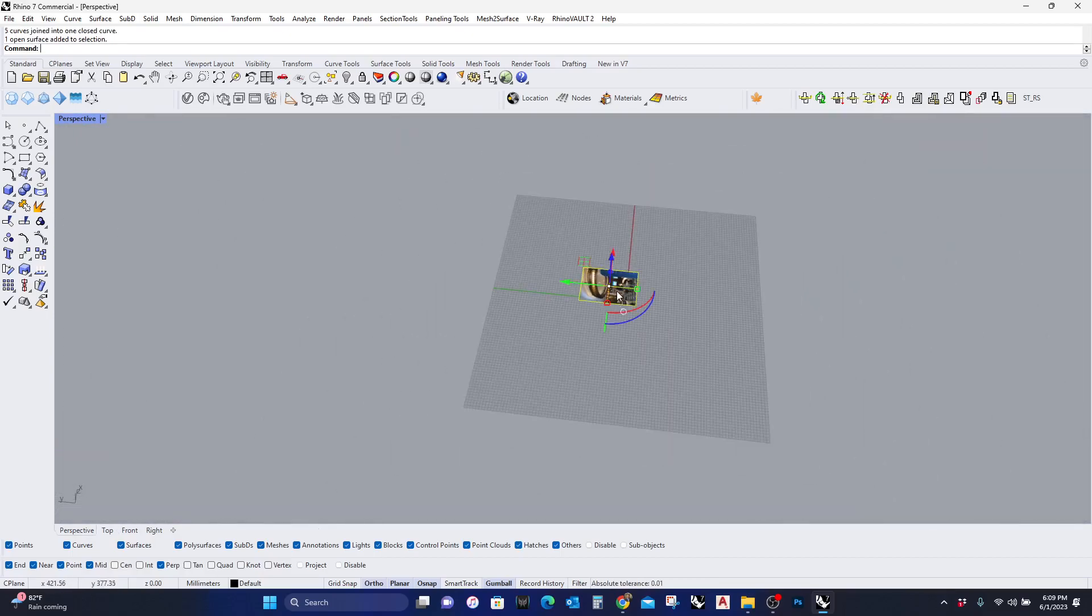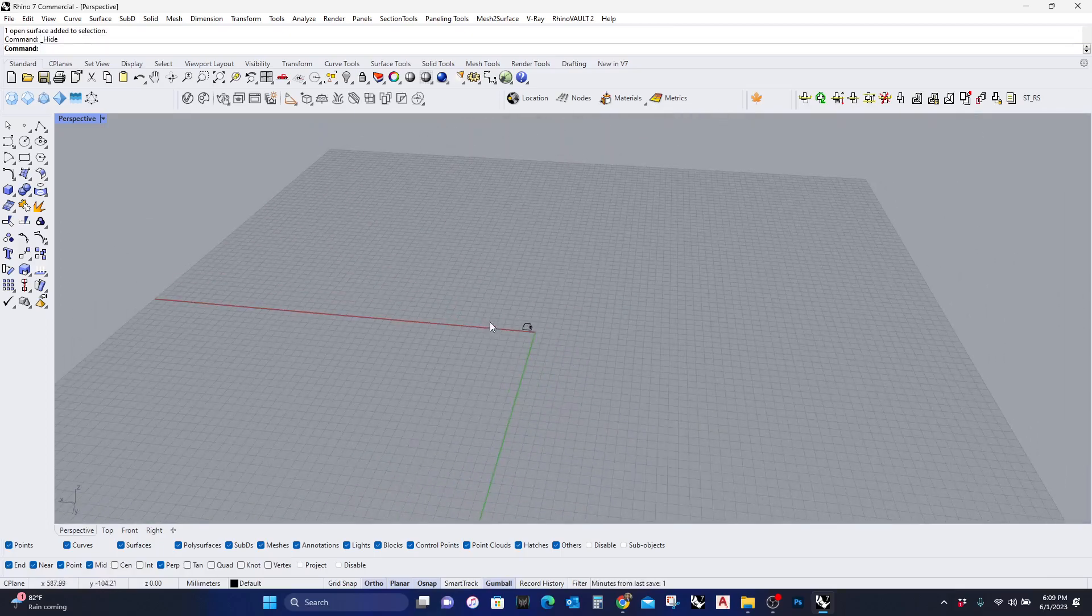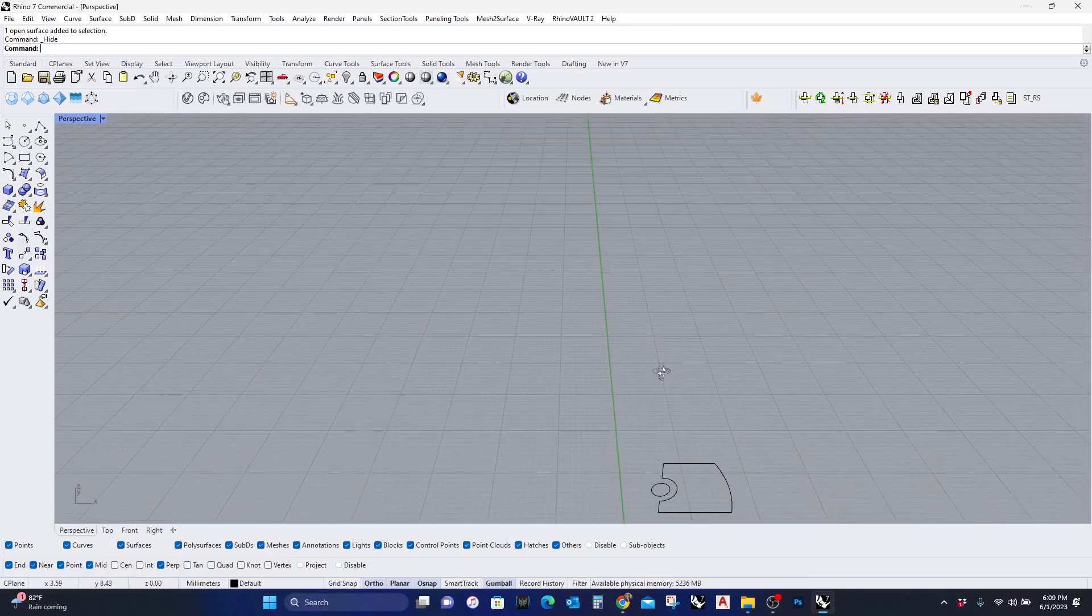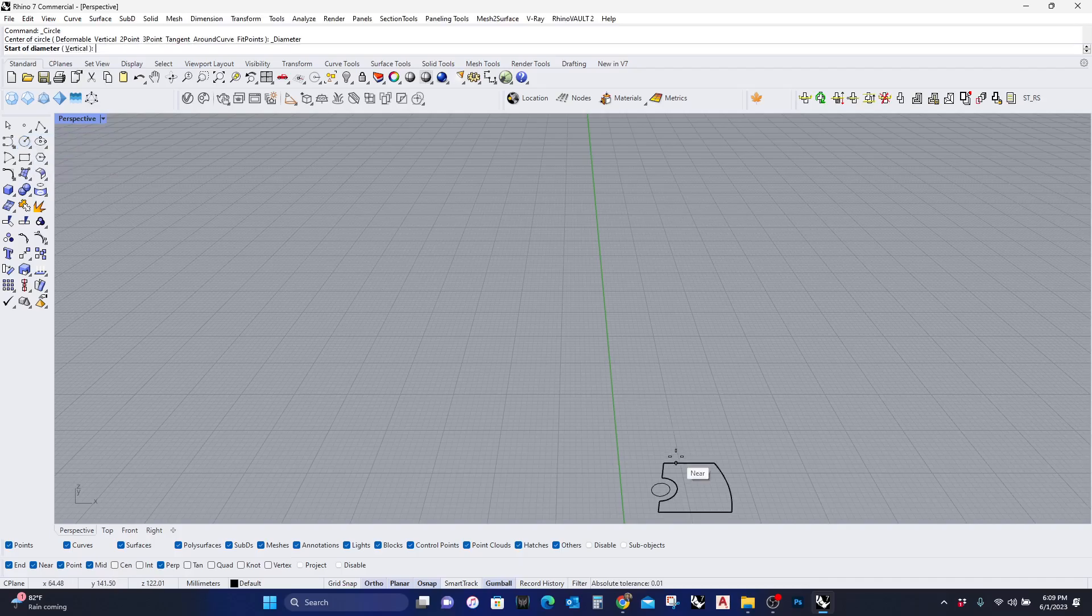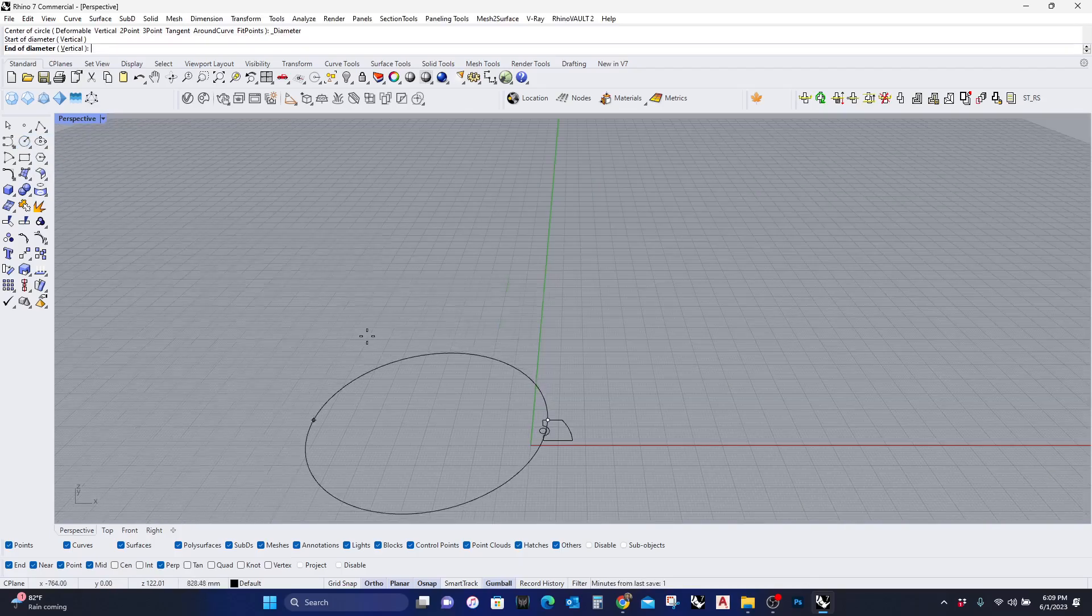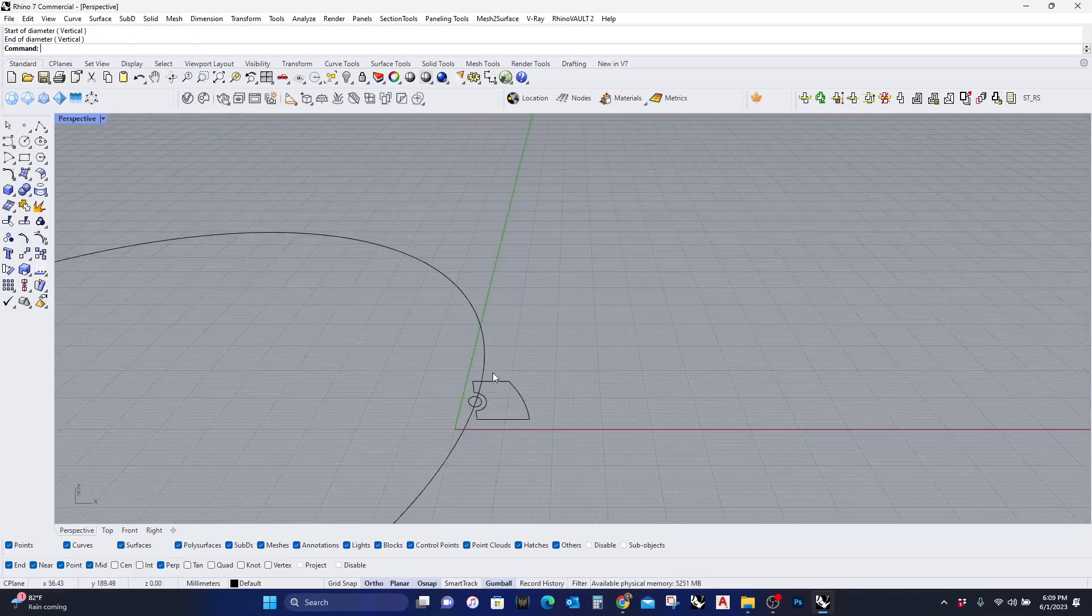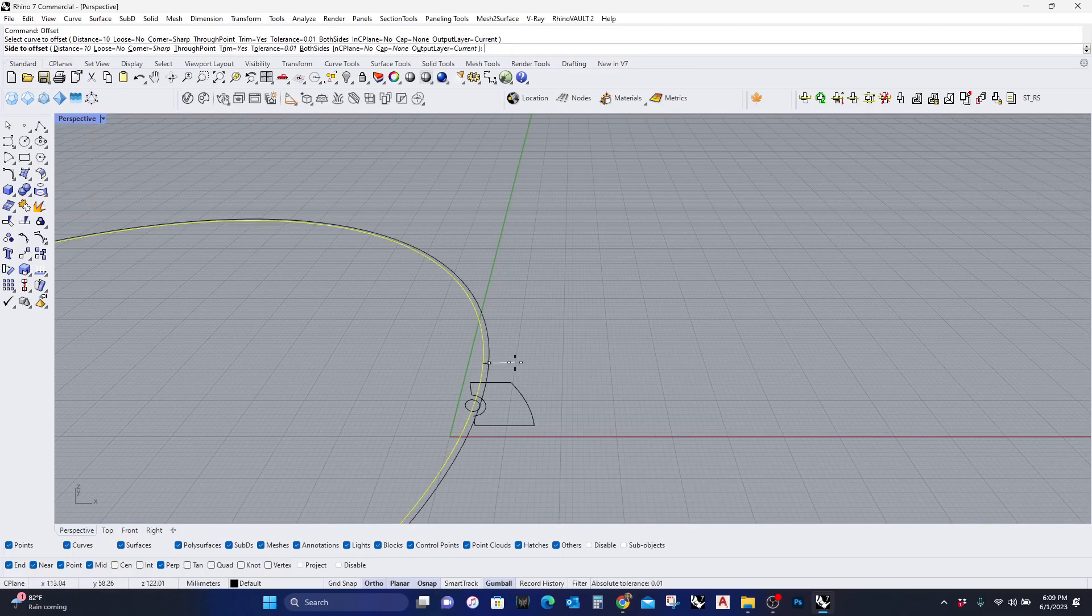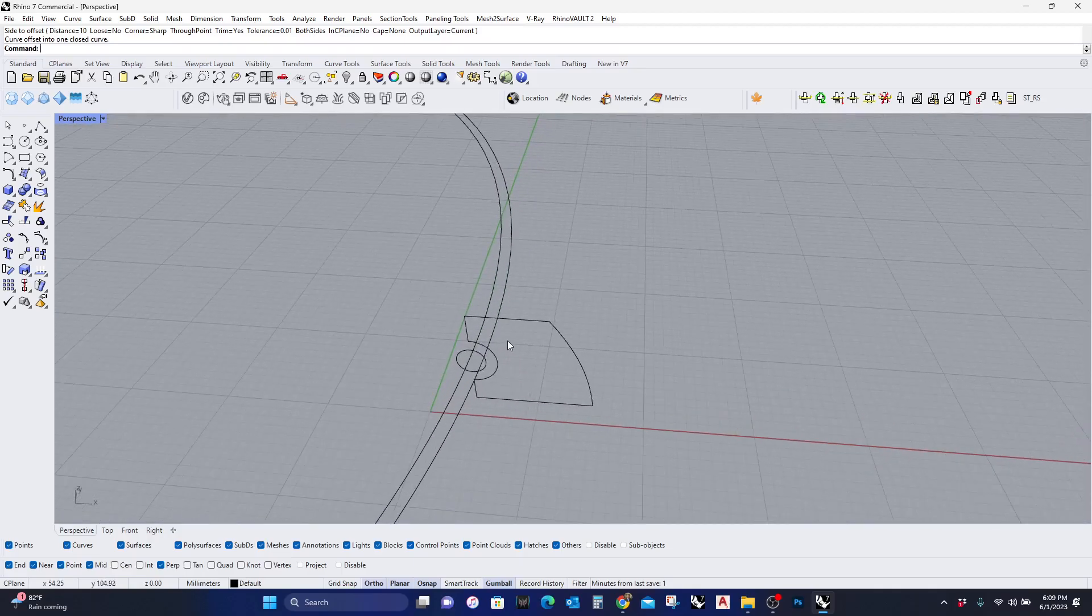Let me just hide this. Okay, so here is the view. I'm gonna draw the framework, so I'm gonna use this command Circle Diameter. I'm gonna just eyeball it here. I want to offset this. Let me put 10. Yep, so this is gonna be the framework.